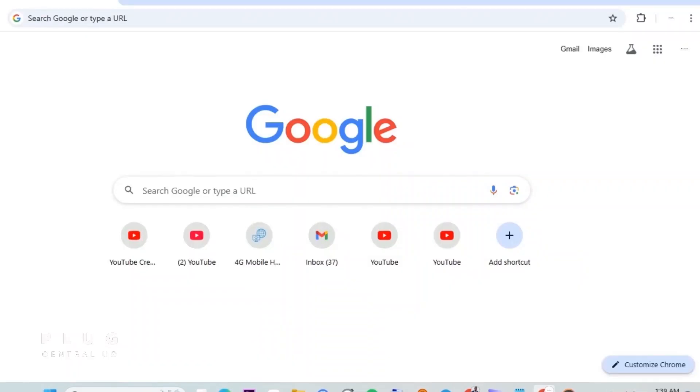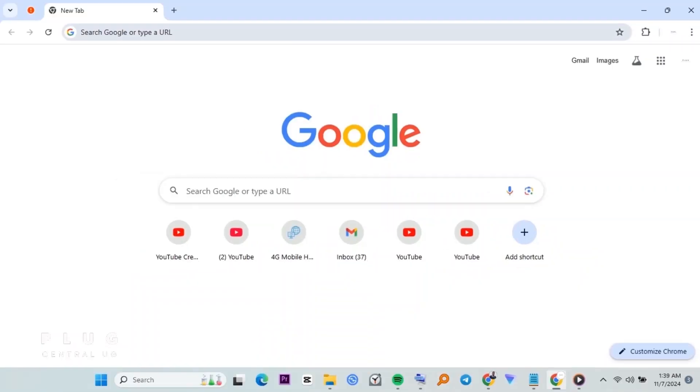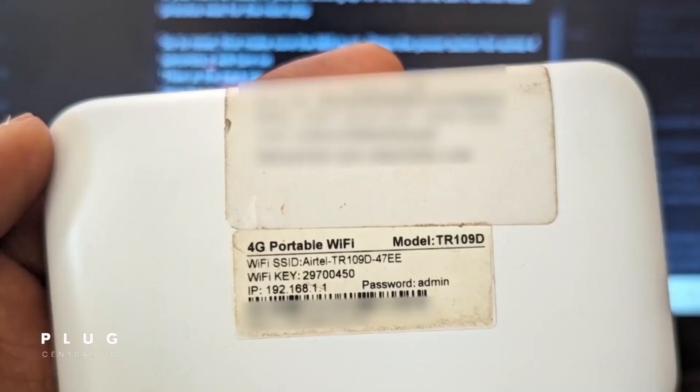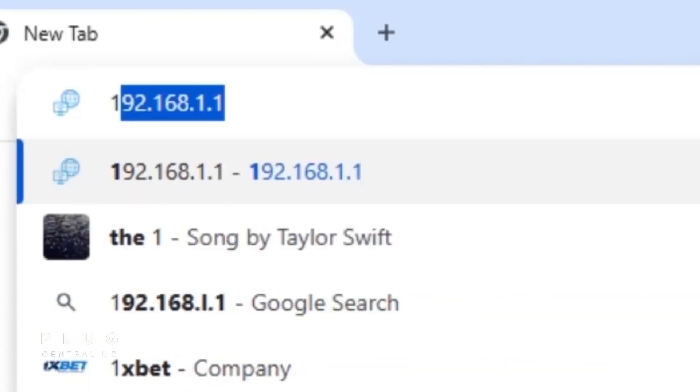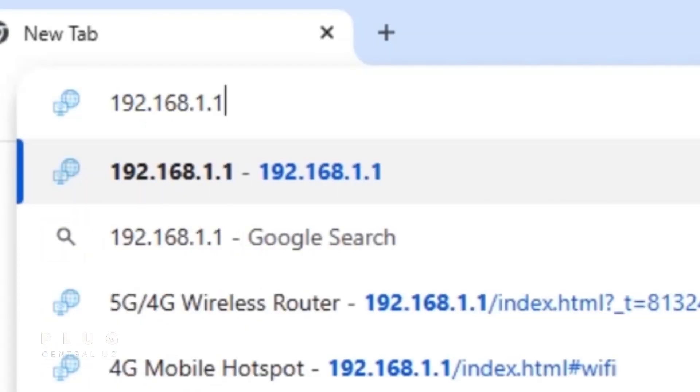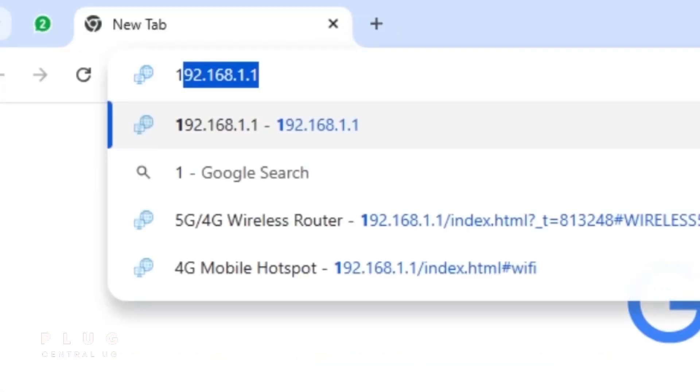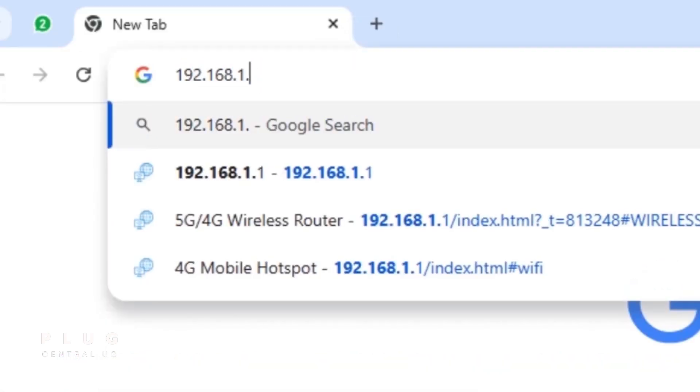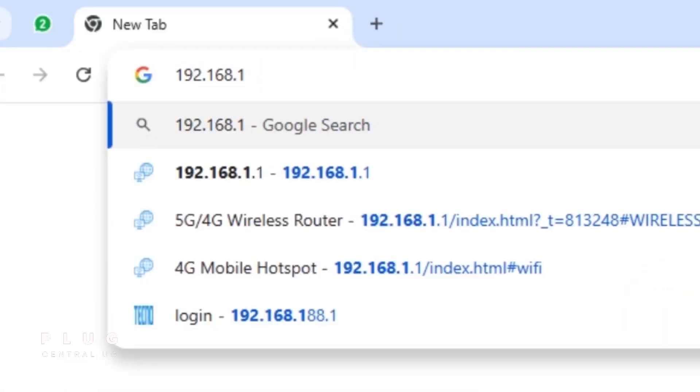Open a browser of your choice. And in the address bar, type the Mi-Fi address, which you'll find at the back of the device. The default address is 192.168.1.1, but if that doesn't work, try 192.168.188.1 instead.